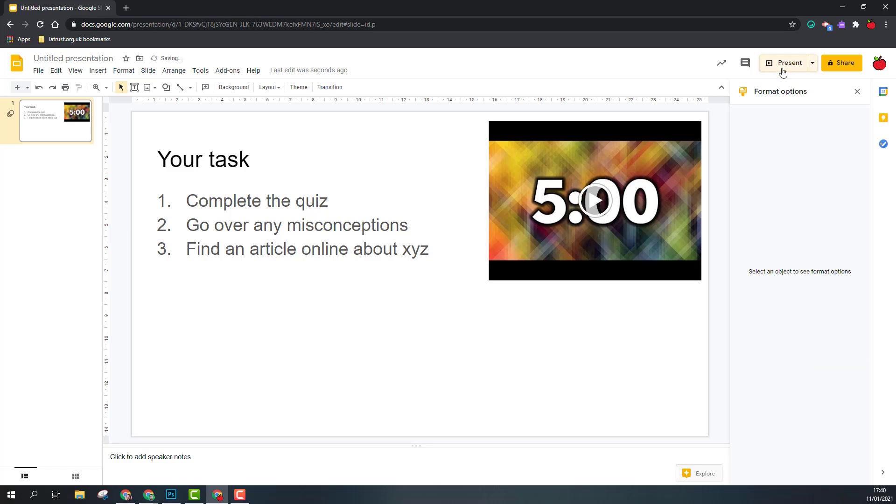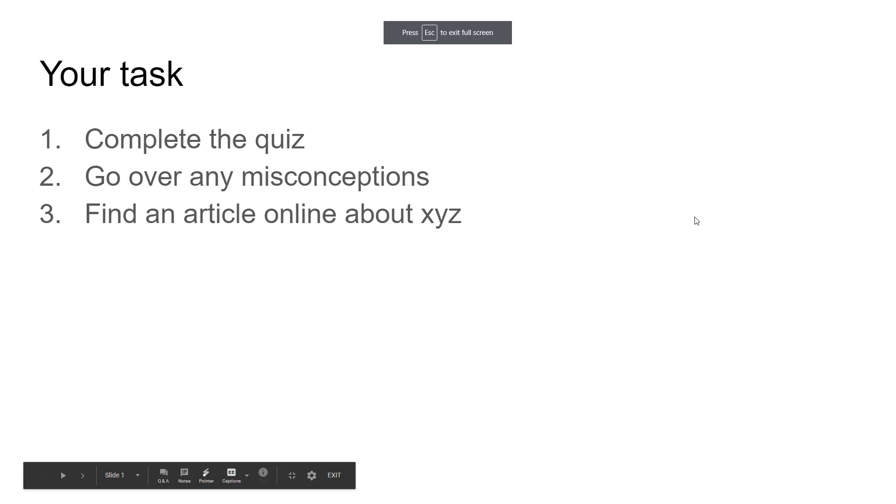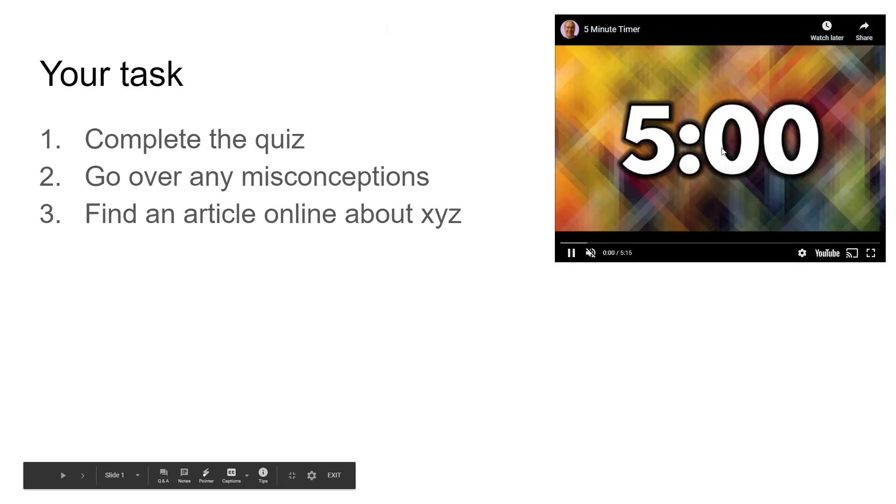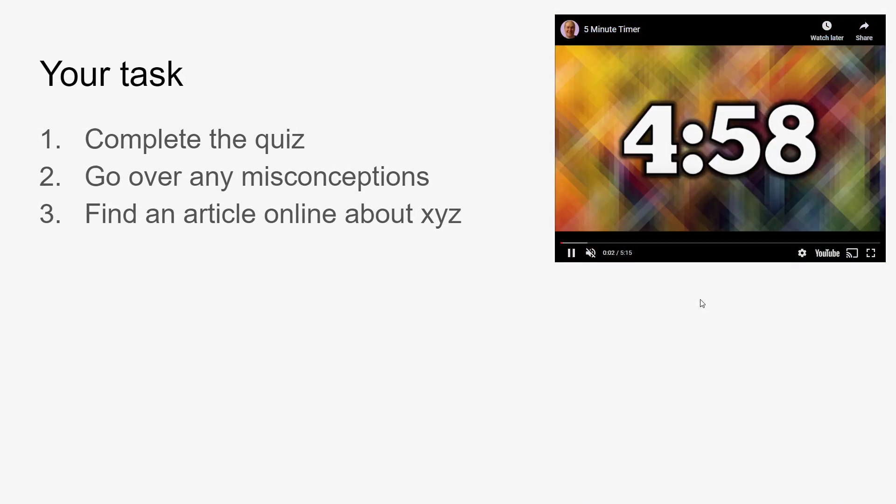So whether I'm presenting and playing, or whether just playing within the slide, once it's ready I can click the play button and the countdown begins.